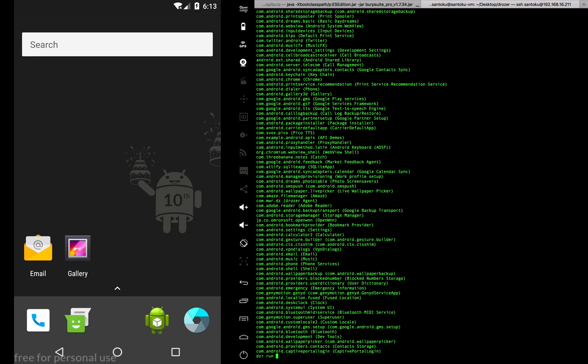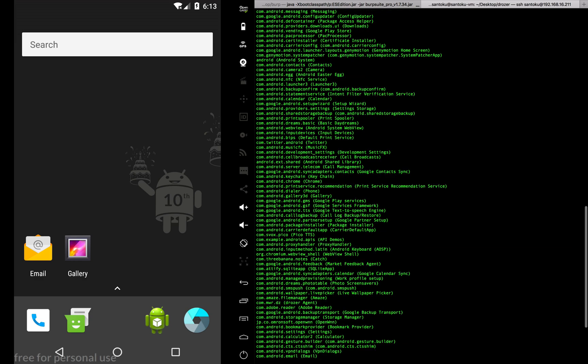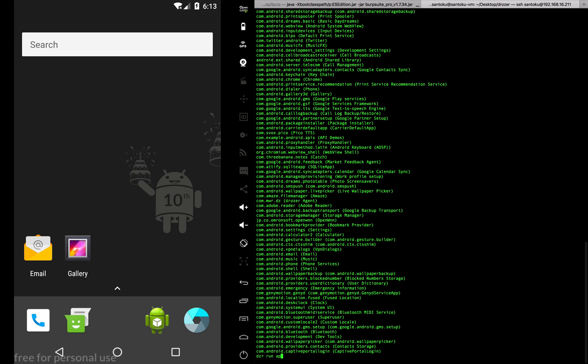I would run app.package.attacksurface, and I need to give the name of the package which I just obtained from here. Let me take this, let me put it down here.